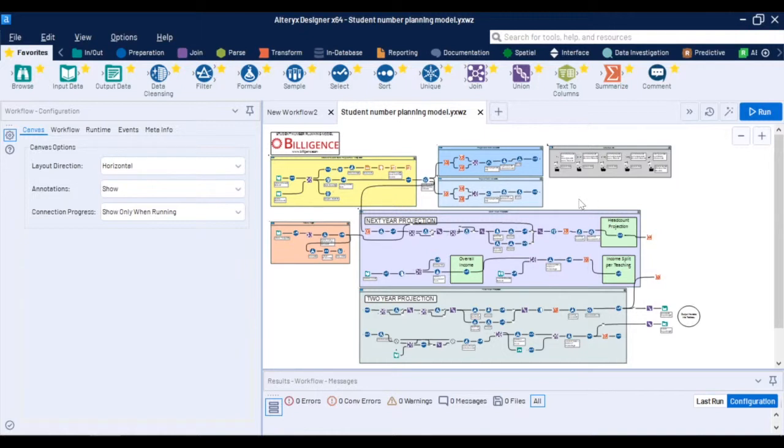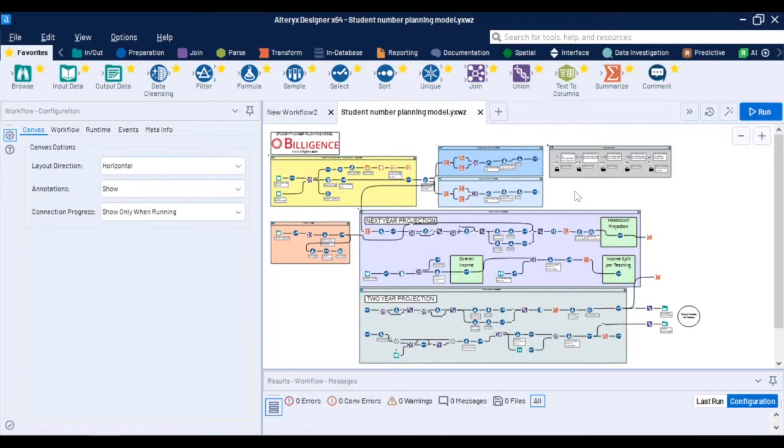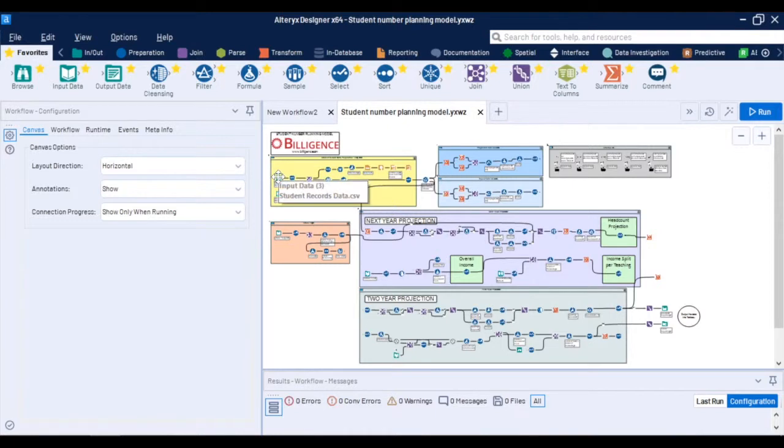Every university focuses on something slightly different in their student number planning processes or has slight nuances. While some focus purely on the headcount projections or FTEs others may be interested in the financial part meaning what the overall income is and then what the income distribution across the department is. So there are typically these differences across various types of processes but generally what you start with is connecting to your student records data either using the extract or connecting directly to the database.